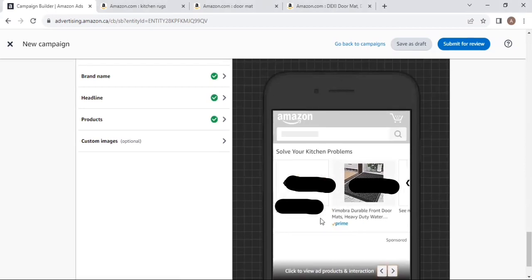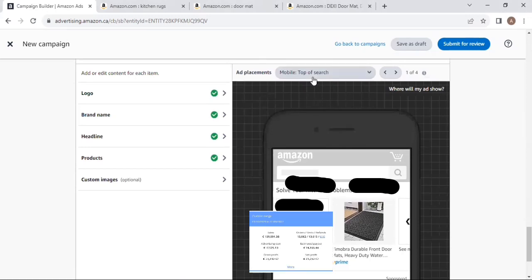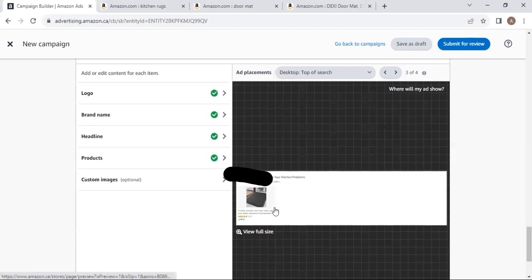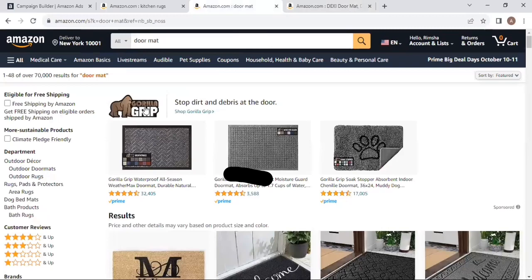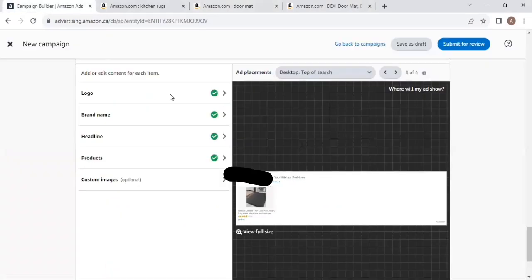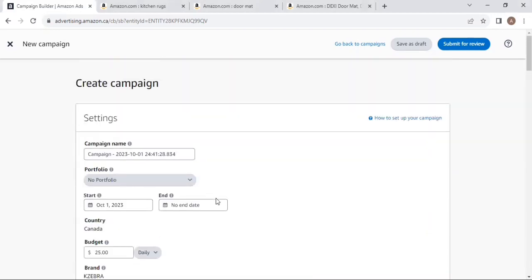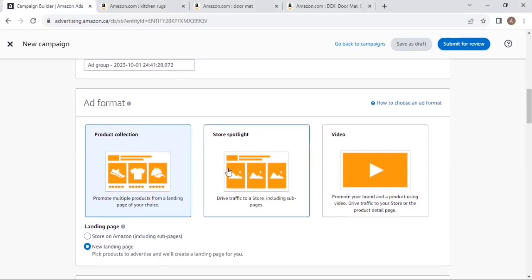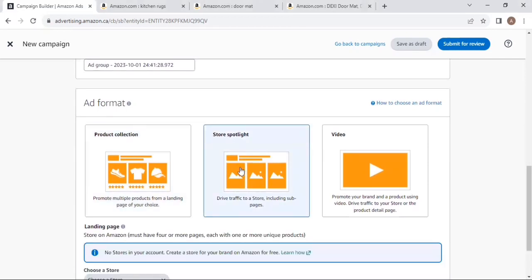On desktop, at the top of search your ad will display like this — advertising different products under one brand. This is how you set up a Product Collection campaign in Sponsor Brands. Now the second ad format is Store Spotlight. If your store is published and active, you select the store and set up the campaign.